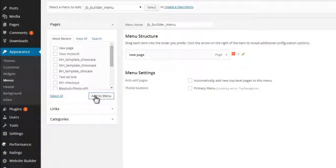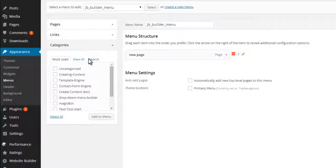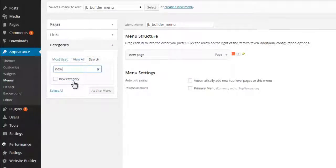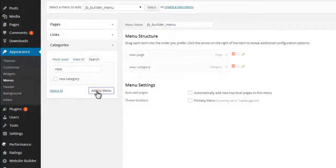For posts, you have to look on the left side under Categories and click to Add to Menu. Once you add a category to the menu, all further posts will be published by connecting them with that category.